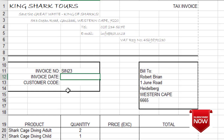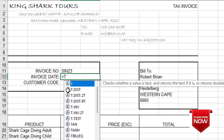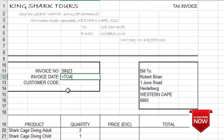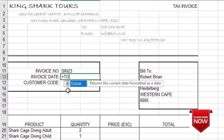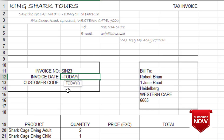Then for the invoice date, today's date — I use a function: equals TODAY(), open and close bracket with nothing inside, then press Enter. For the customer code, I'm going to type BRY2DY.